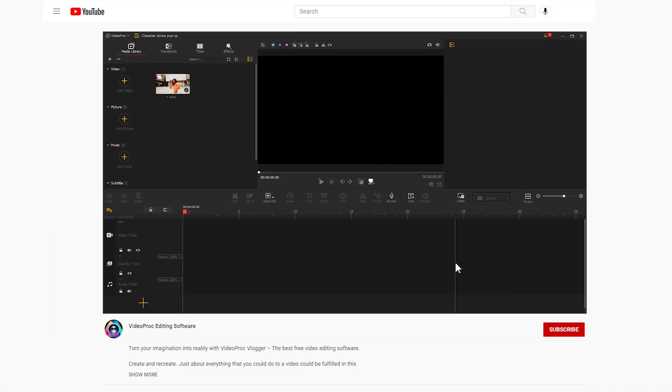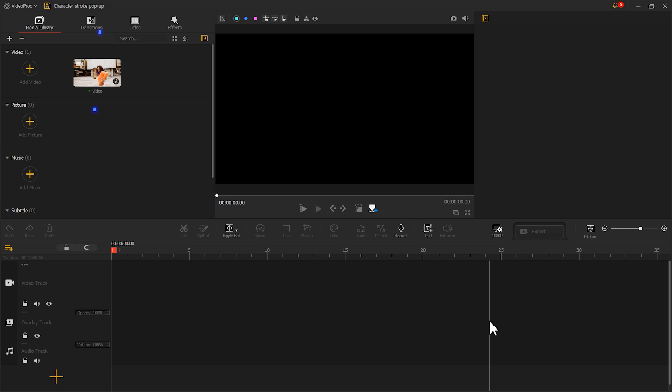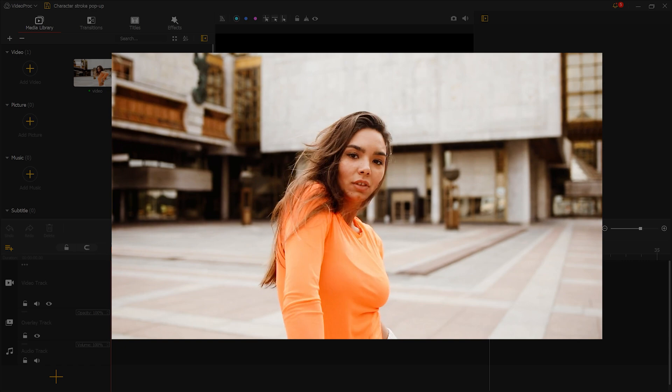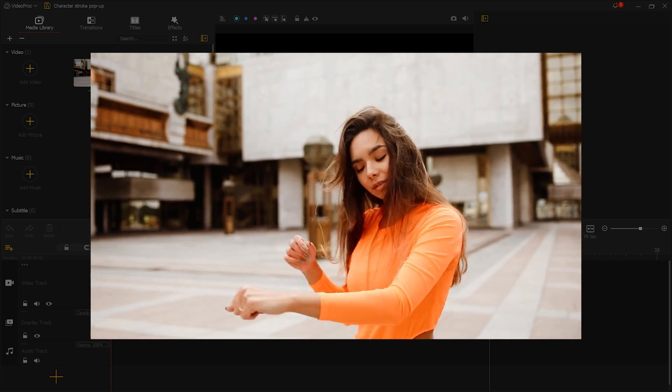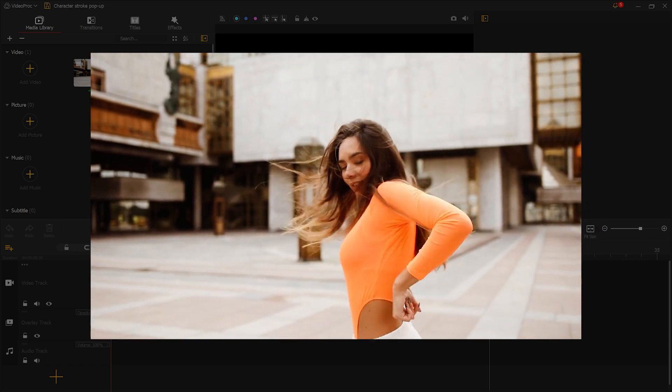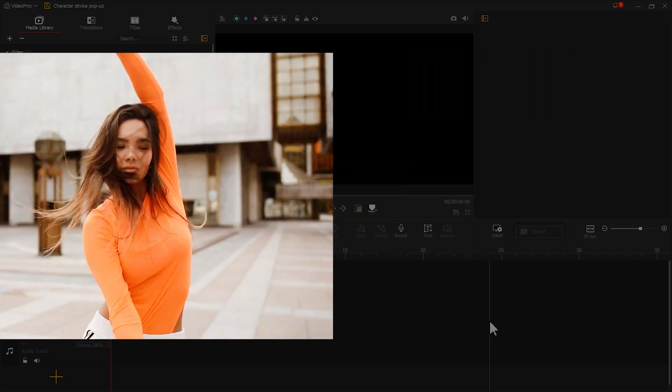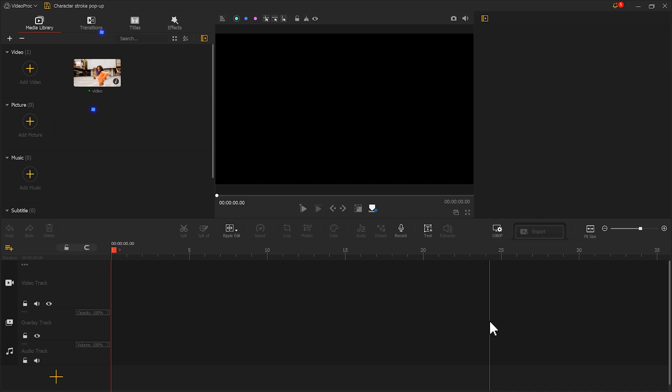First we import the prepared video into Video Vlogger. Here it is recommended to use a mid shot video with a clear subject. Place the video on the main track.